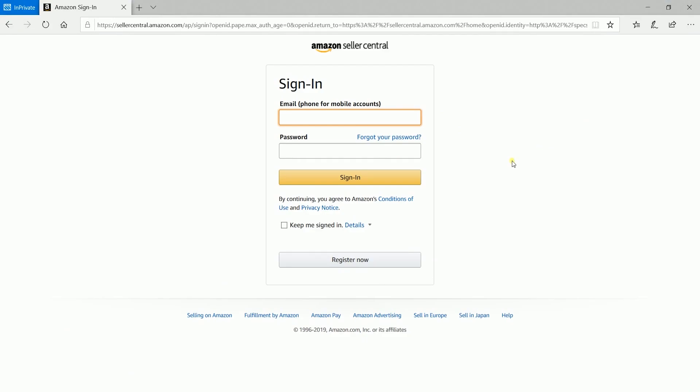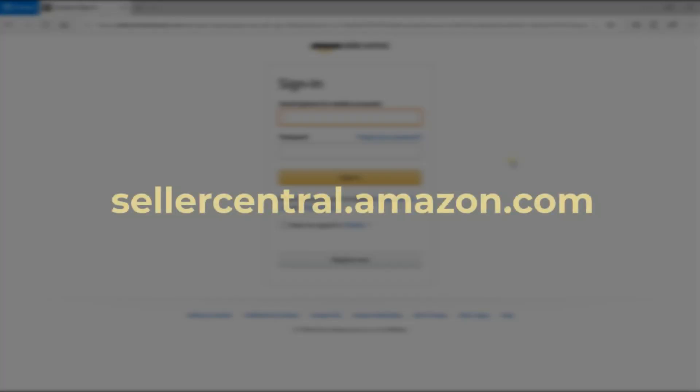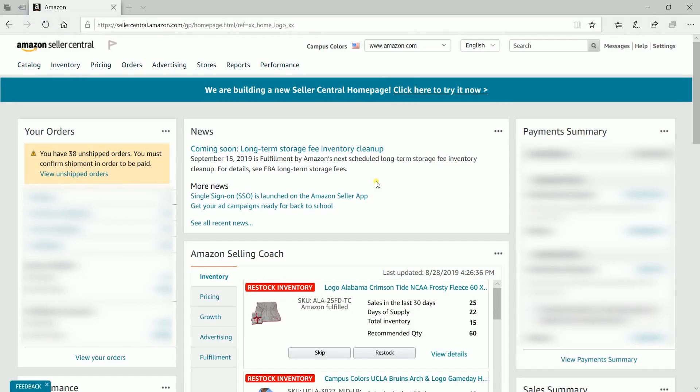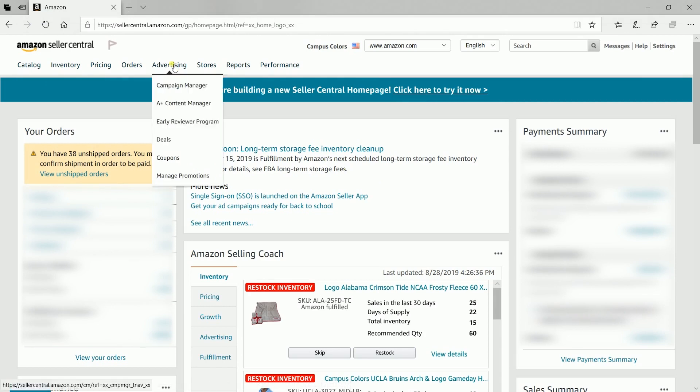You start by logging into your account at sellercentral.amazon.com. Fill in your email address and password and click sign in. Hover your mouse to the advertising tab on top and select A-plus content manager on the drop-down.